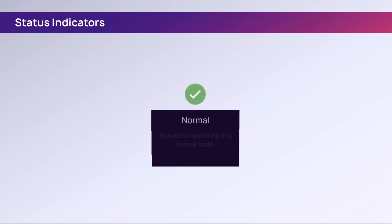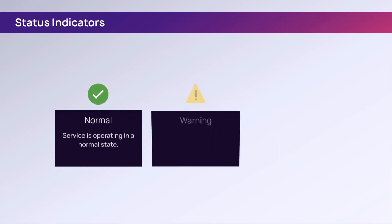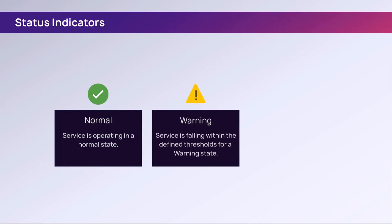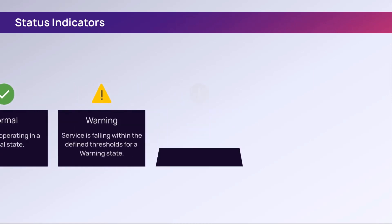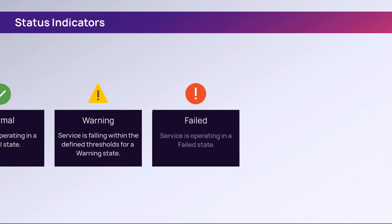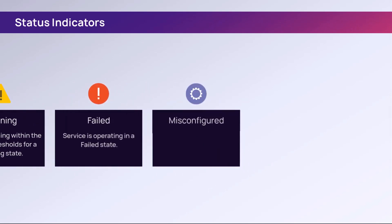The status column contains indicators for services configured within specific thresholds. Normal means the service is operating in a normal state. Warning means the service is falling within the defined thresholds for a warning state. Failed means the service is operating in a failed state. Misconfigured means the device setup or nCentral configuration is incorrect. Refer to the error within the service to correct it.